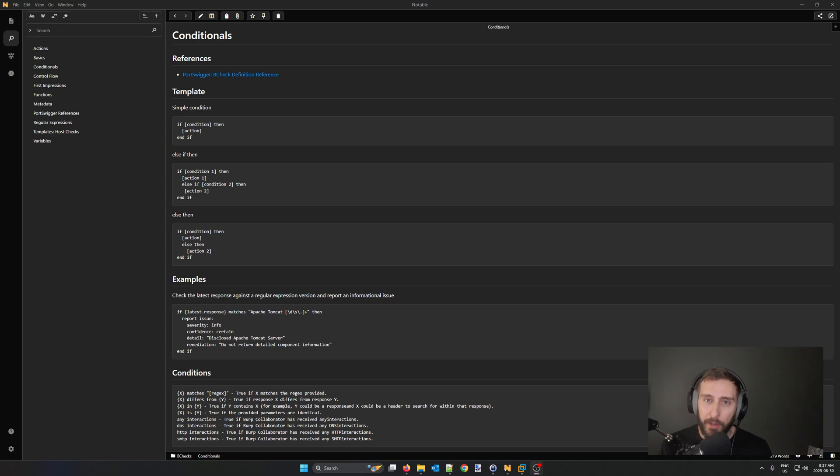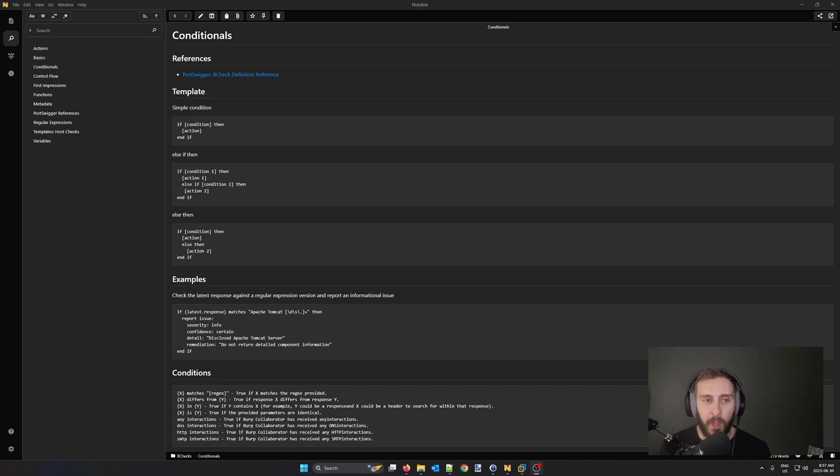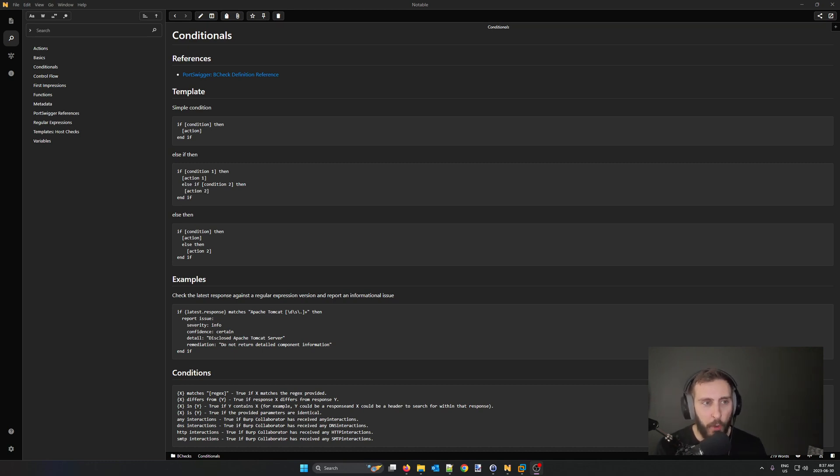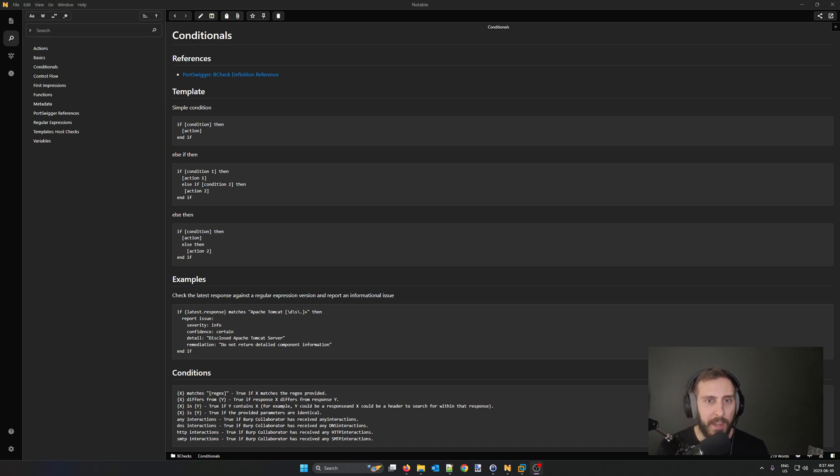A very popular program you could use is Obsidian. You can find many resources on Obsidian online. The one that I use presently that you can see here is called Notable. Notable is also freely available. You can find its GitHub, which I will link below.